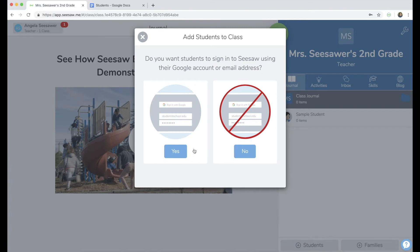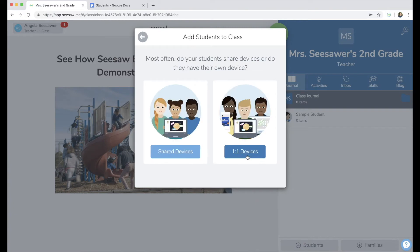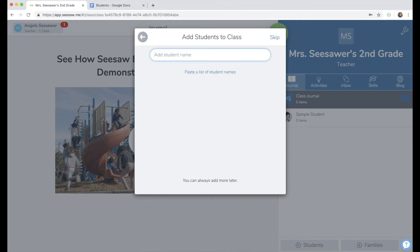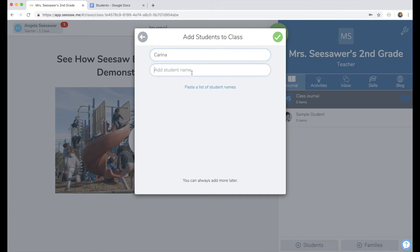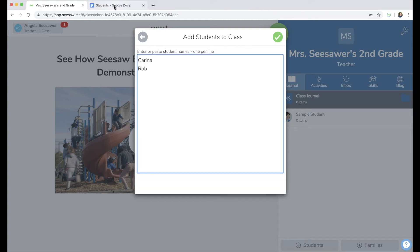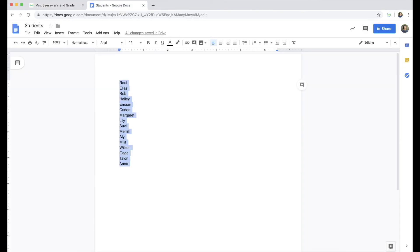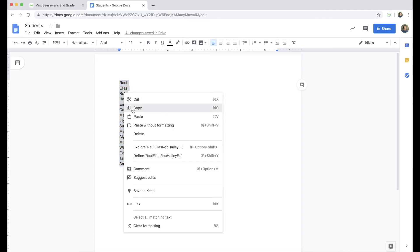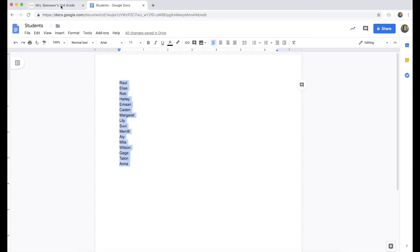Do your students use email to sign in? We are going to choose no. Then decide if you have shared devices or one-to-one devices in your classroom. I'm going to choose shared devices. Now go ahead and type your student names. You can also click paste a list of student names and then go into a class list document that you have and copy that list, then come back.